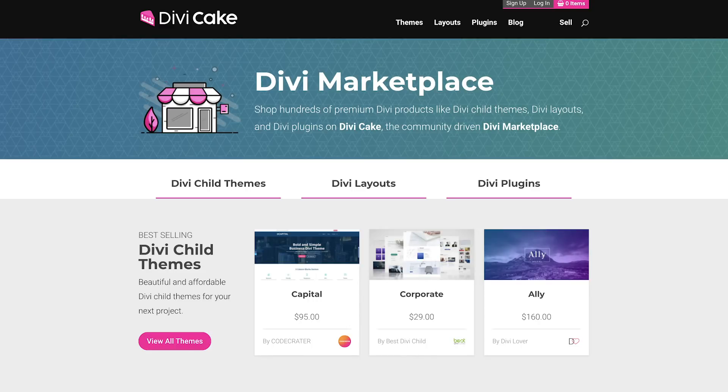This episode is made possible by DiviCake.com — check out their huge selection of Divi themes, layouts and plugins; the link is in the description below. Also, if you want to learn how to design professional-looking websites using Divi, I have a link below with a 50% discount at the moment. That gives you access to my course called Divi Blueprint 3, which covers everything you need in Divi. Buy now and you won't be affected by the price increase when the new update is released.